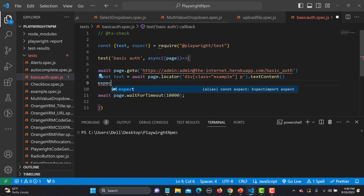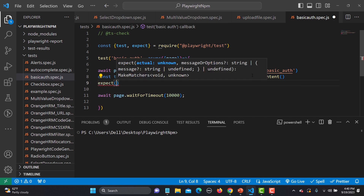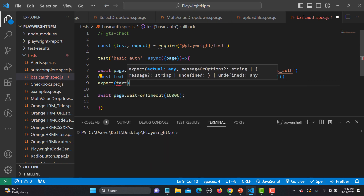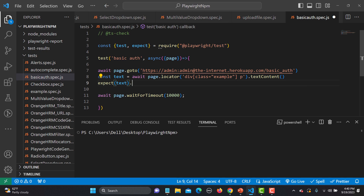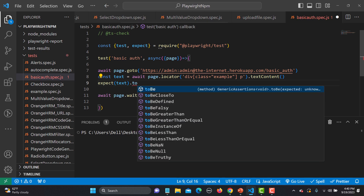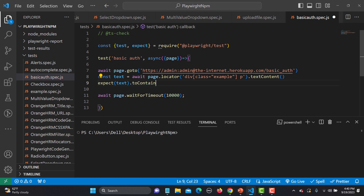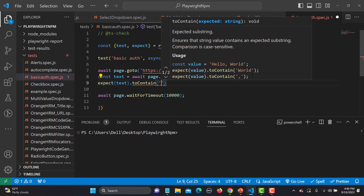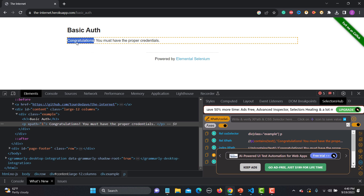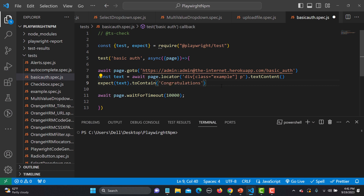We haven't covered assertions in detail yet — upcoming tutorials will cover sessions in depth. But for now, simply use expect with your text variable, then call toContain, and it should contain 'congratulations'. That's how we verify our script is working correctly.